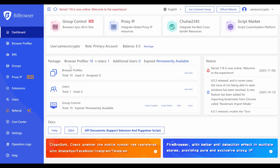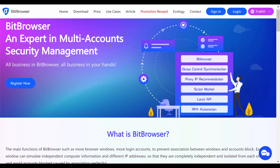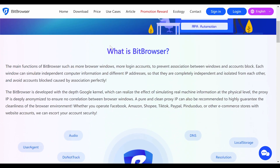I'm going to show you the features and benefits of having an account with BitBrowser. The main functions of this platform include more browser windows, more login accounts to prevent association between windows and accounts. Each window can simulate independent computer information with different IP addresses, so they are completely independent and isolated from each other — avoiding accounts being blocked caused by association. This is the perfect platform if you want different accounts that are completely separated and isolated from each other with different IP addresses.